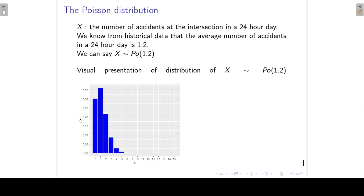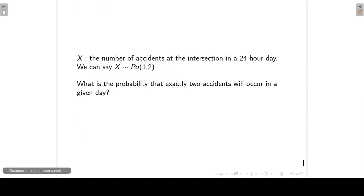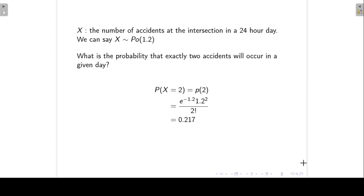Now we would like to calculate certain probabilities. For example, we might be interested in finding the probability that exactly two accidents will occur in a given day — that is, P(x = 2). Substituting into the Poisson formula: it's e to the minus mu, where mu is 1.2, times mu to the x, so 1.2 to the power 2, divided by 2 factorial. Doing the calculations gives 0.217.